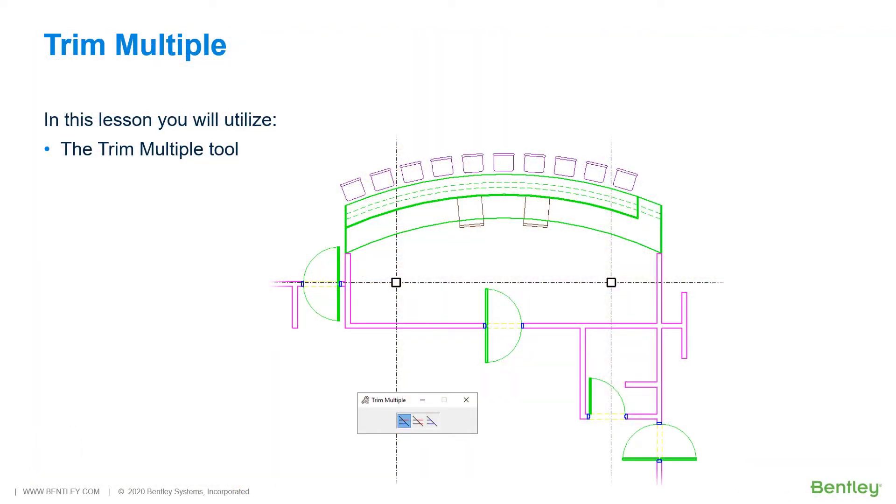TrimMultiple allows you to trim and extend one element or multiple elements simultaneously to their intersection with one or more other elements.